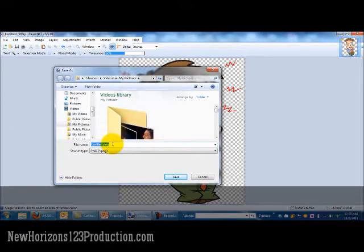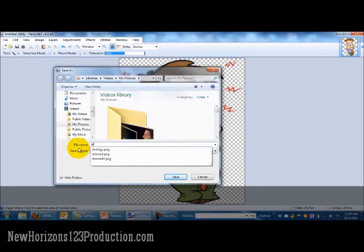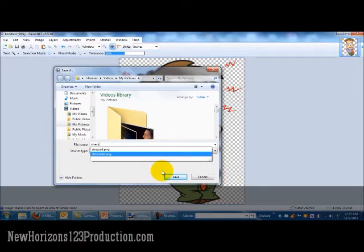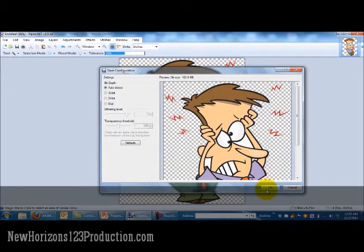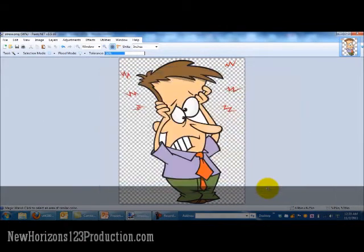So right now what I'm going to do is save this image. I'm going to call it Stress, because the guy looks kind of stressed. And there we go.